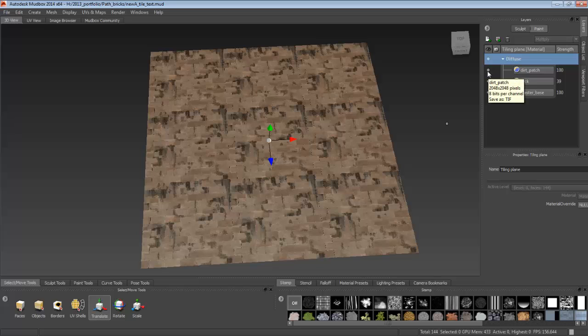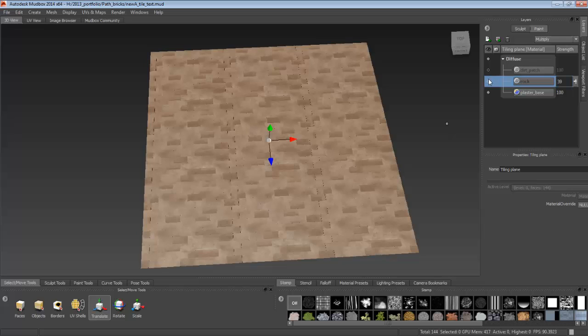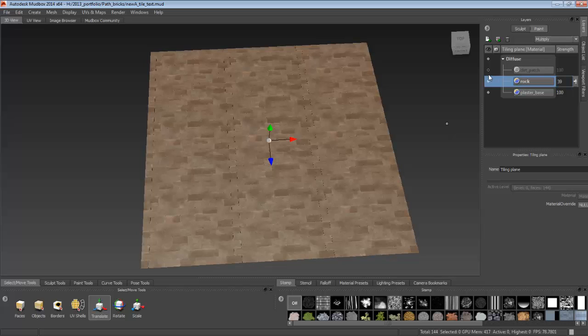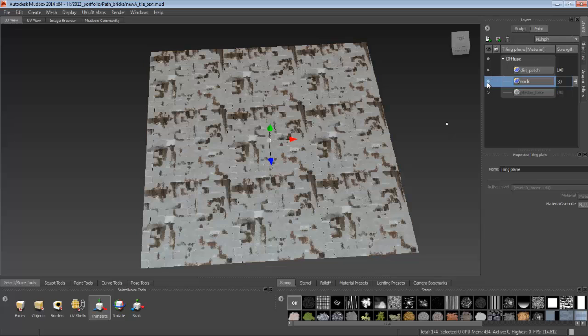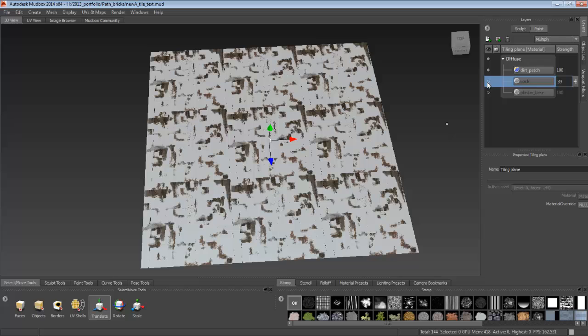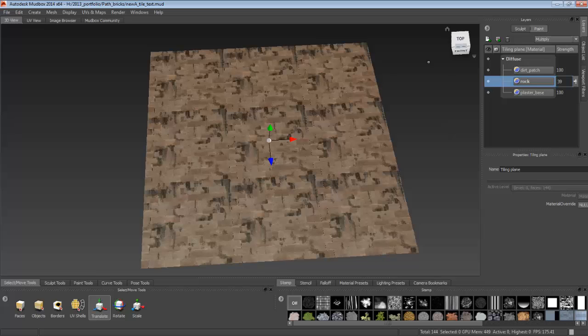So right here, I have a tiling plane that's created in Mudbox 2014. As you can see, all the layers are intact.